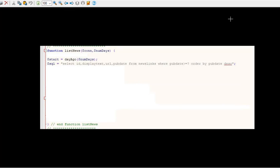It's a fairly similar start with the days_ago and the select. In this case, it's not just going to select a count, but it's going to select ID, display_text, URL, pub_date FROM news_links WHERE pub_date greater than or equal to question mark, ORDER BY pub_date descending.